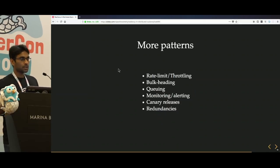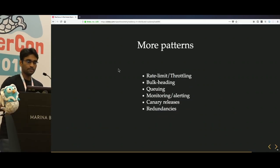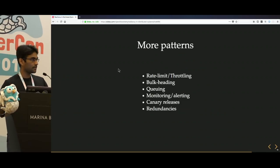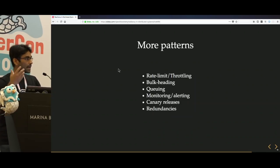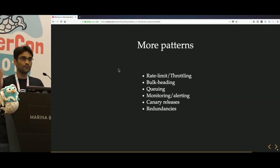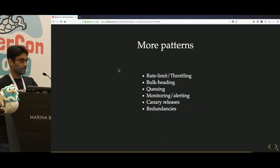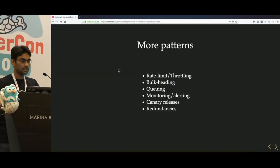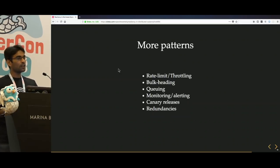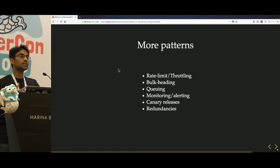There are more patterns we couldn't cover today due to time constraints: rate limiting, throttling, bulkheading, queuing for resilience, monitoring and alerting, canary releases, and redundancies. All of these patterns help make your systems tolerant against failures.